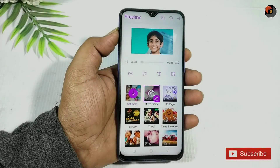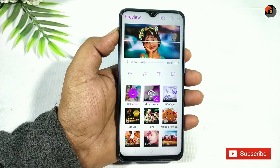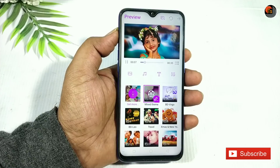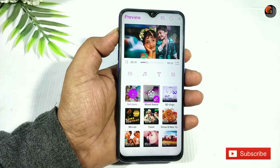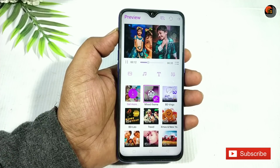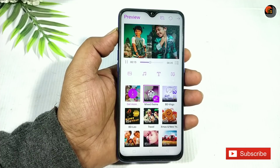Hello friends, welcome to Techsive YouTube channel. Today we are doing a beautiful and amazing application. We capture photos from parties, the outside of functions, birthdays, weddings — you can capture photos from the inside.